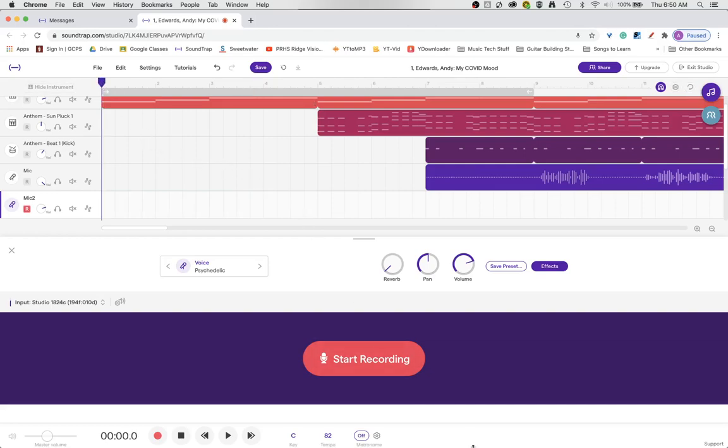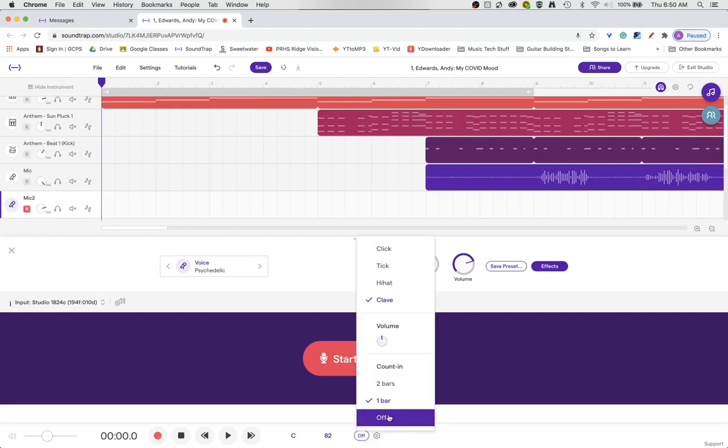Now I'll show you something else. You notice when I hit start recording a moment ago that it came up and flashed four dots. Well that was my count in. But you can also hear a count in. So if I come in here.